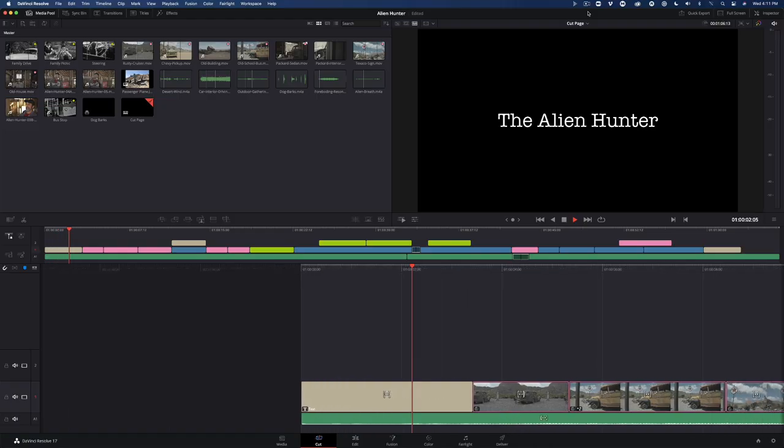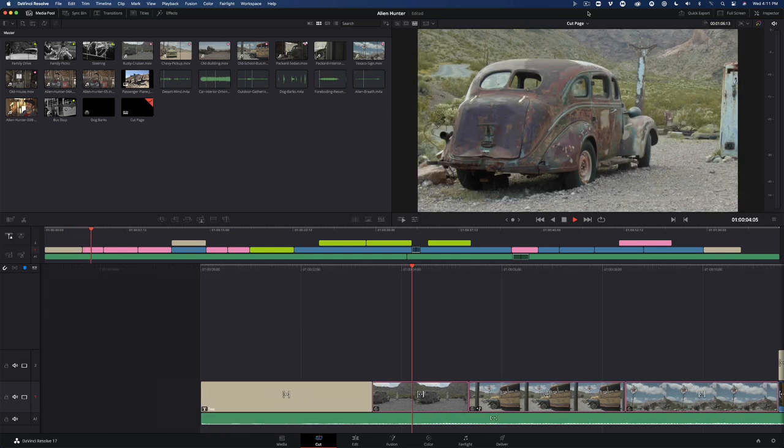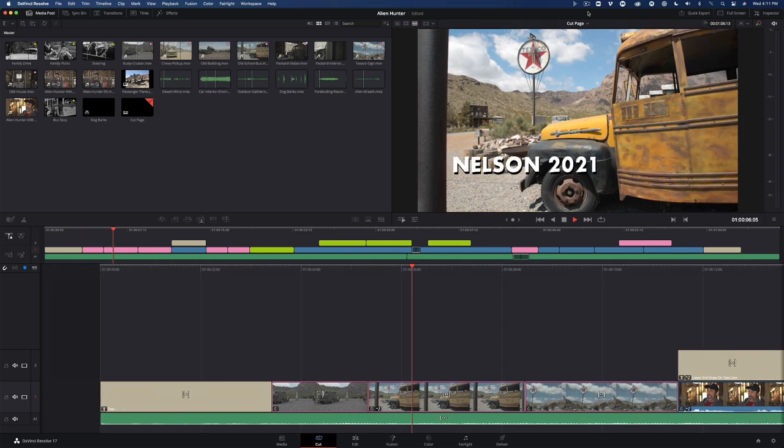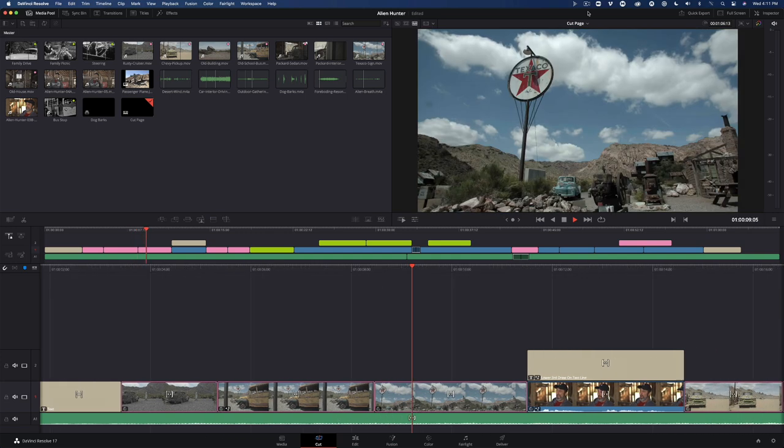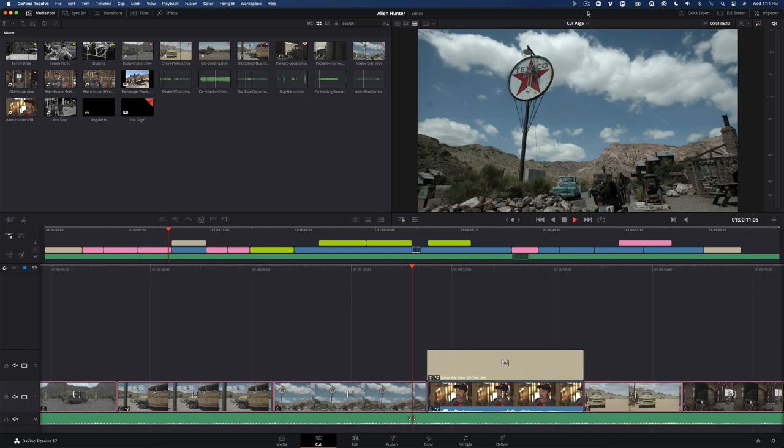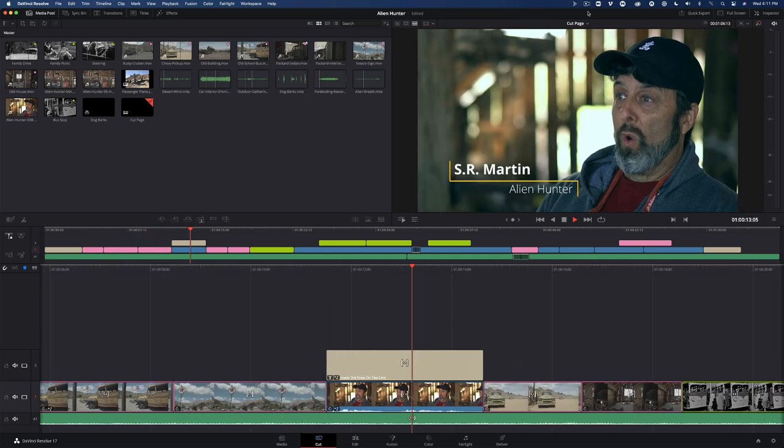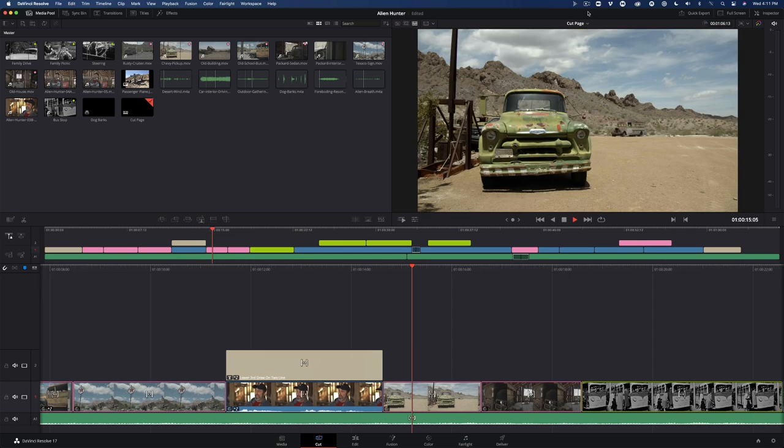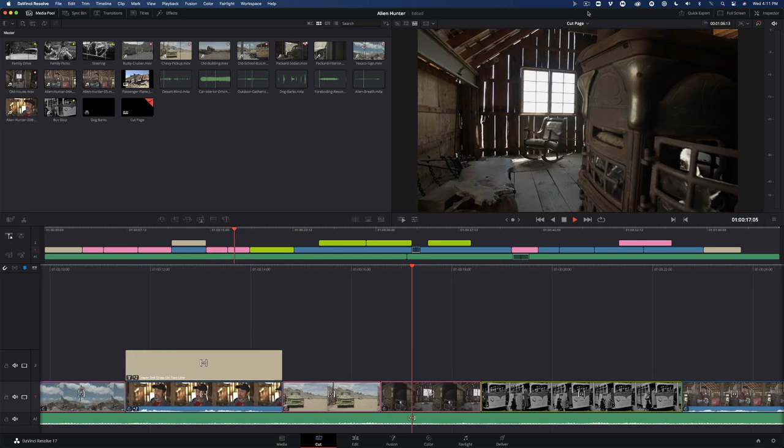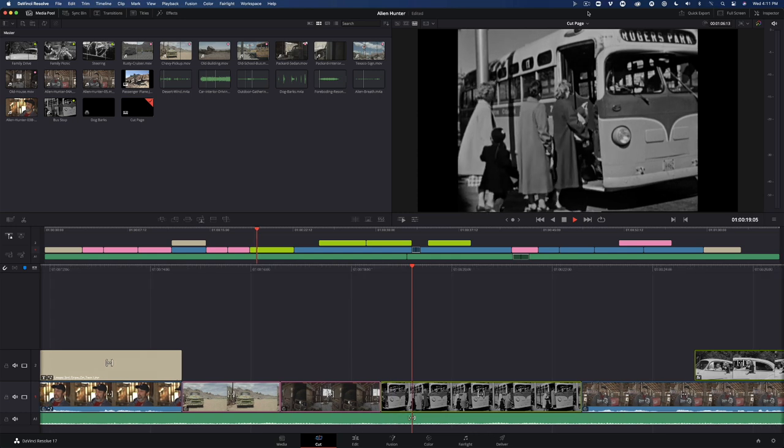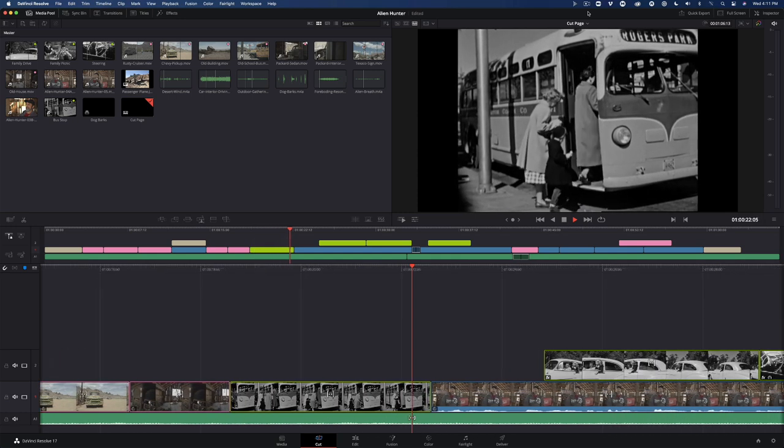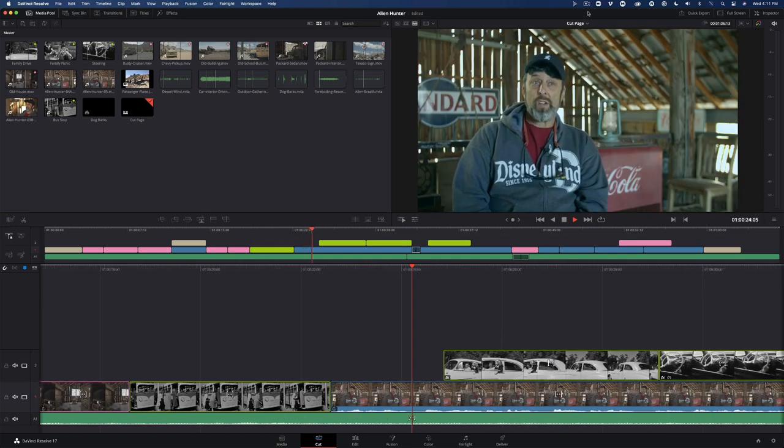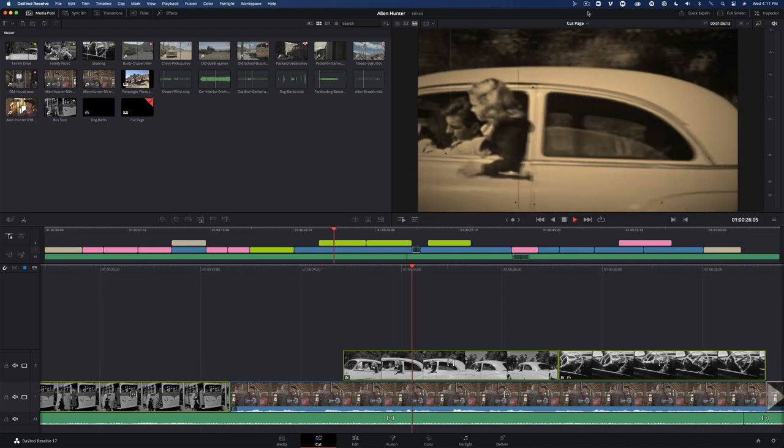The cut page, unlike its older and more mature sibling, the edit page, is primarily designed for fast turnaround editing. With its simplified user interface and economical approach to common editing tasks, the cut page is aimed squarely at content creators who produce short-form content like video blogs, online promos, and news segments. As you'll discover in this lesson, the cut page is designed to remove barriers, both from a learning perspective and a user experience perspective.